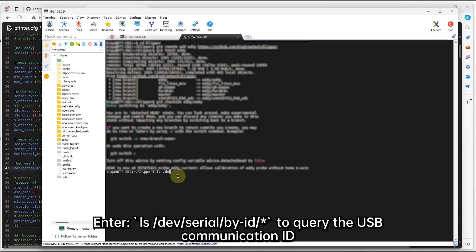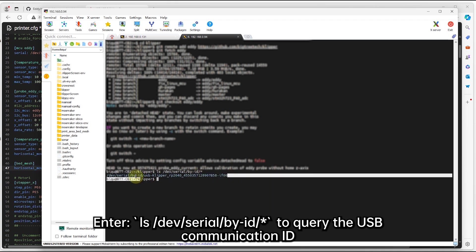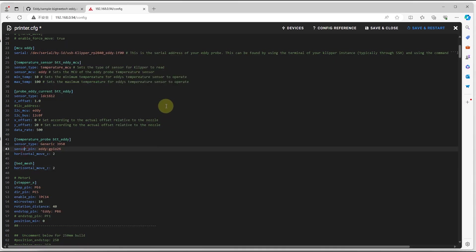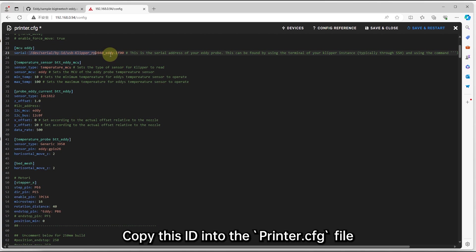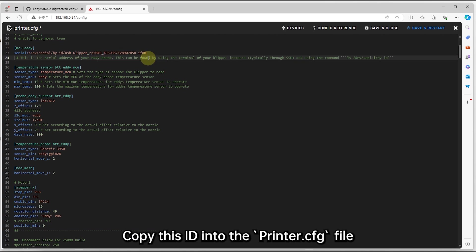Enter this command to query the USB communication ID. Copy this ID into the printer.CFG file.